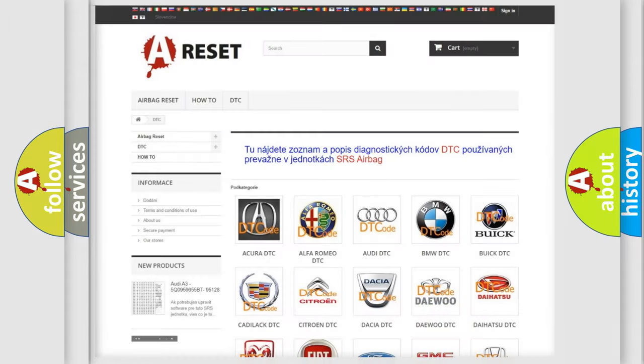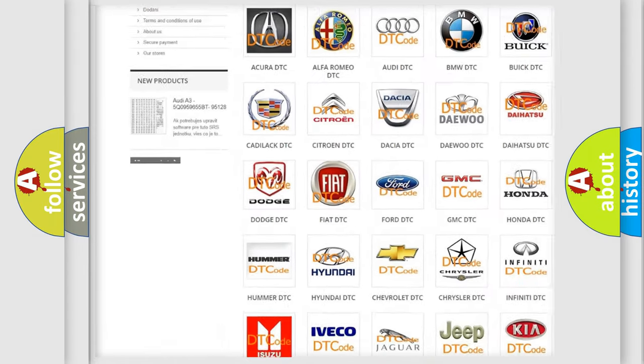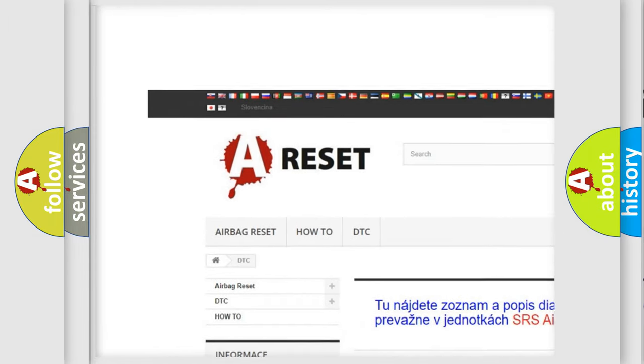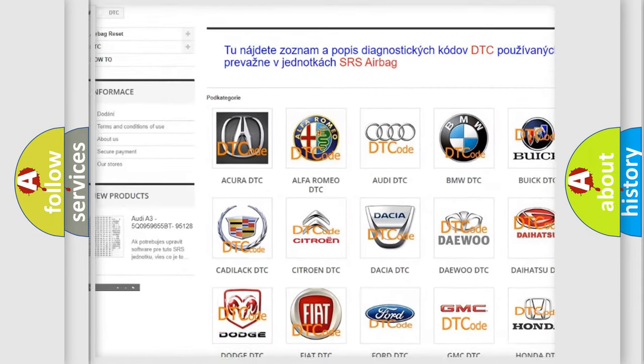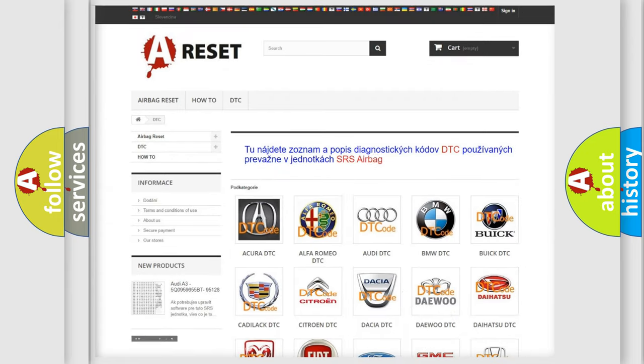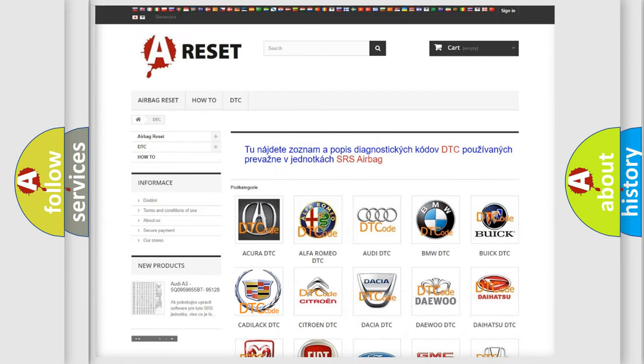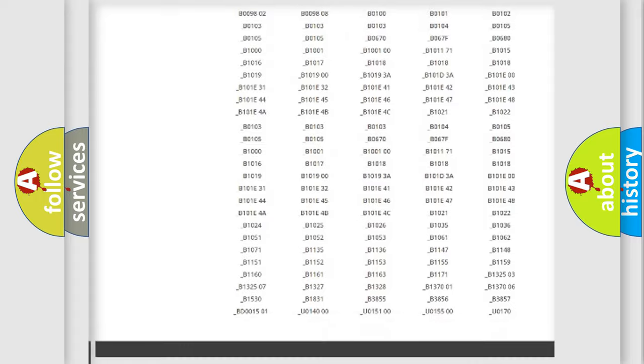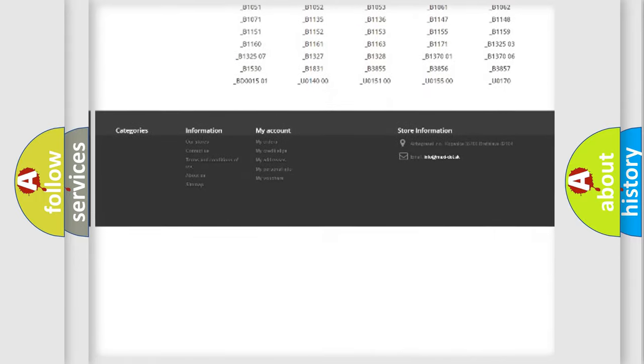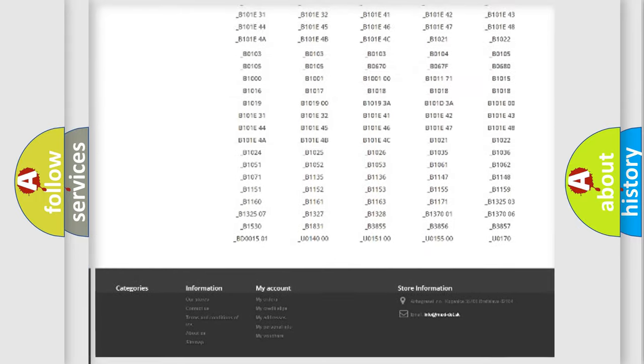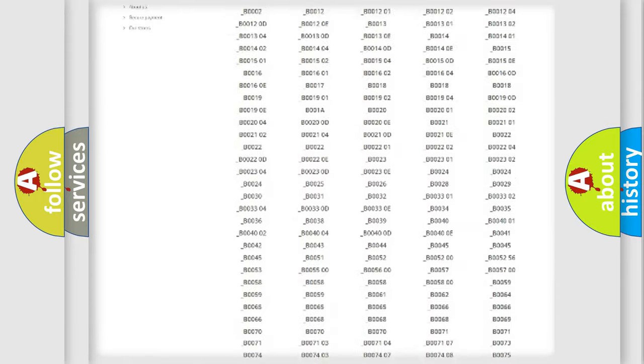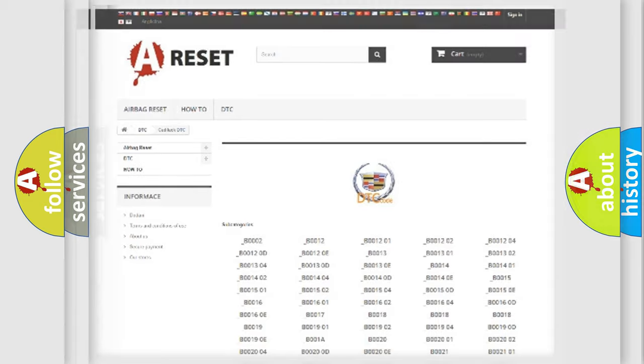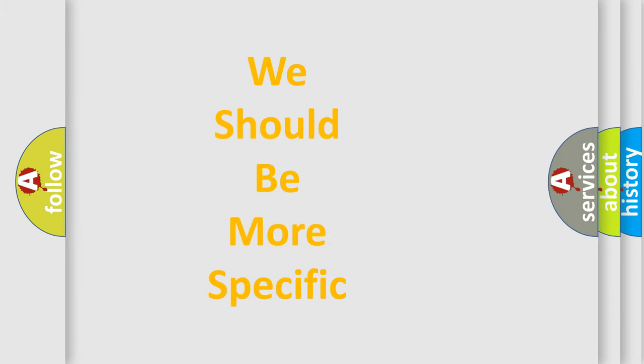Our website airbagreset.sk produces useful videos for you. You do not have to go through the OBD2 protocol anymore to know how to troubleshoot any car breakdown. You will find all the diagnostic codes that can be diagnosed in Cadillac vehicles. Also many other useful things. The following demonstration will help you look into the world of software for car control units.